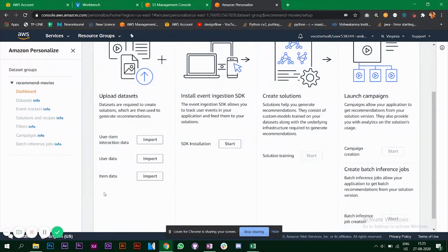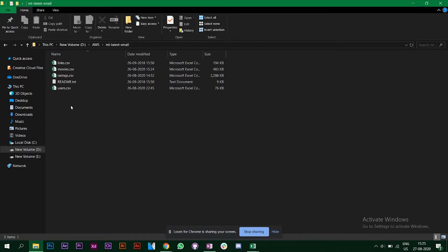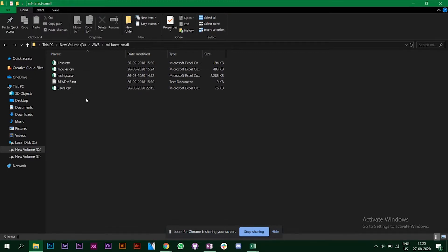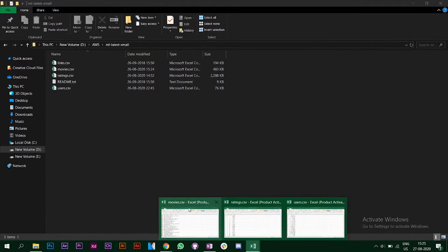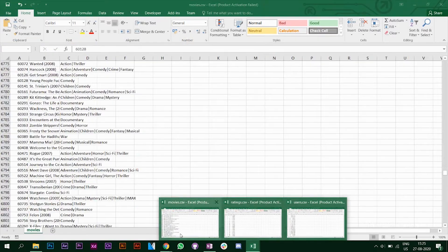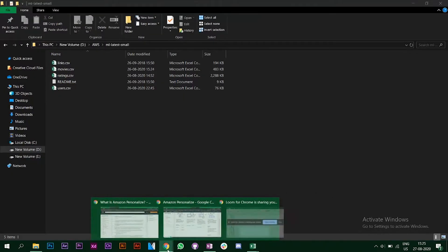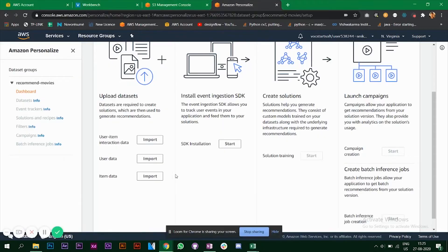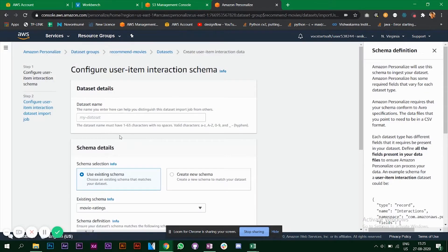The dataset I've taken has ratings, movies, and users. I've opened the CSV files and now we will be importing them. The first one is the user-item interaction data, so click on import — the dataset name will be 'user interaction'.